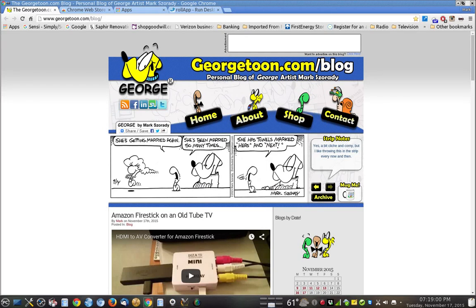Hi, it's Mark Serrady. Thanks for coming back and visiting my YouTube channel, and you can also visit my blog at georgetoon.com/blog.